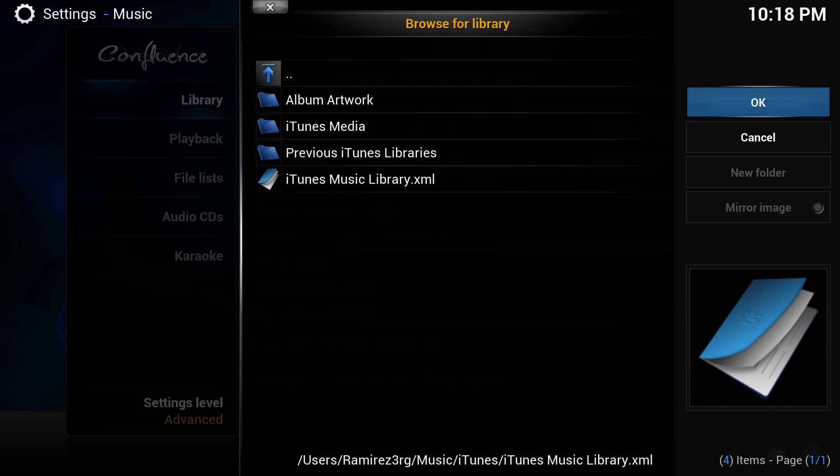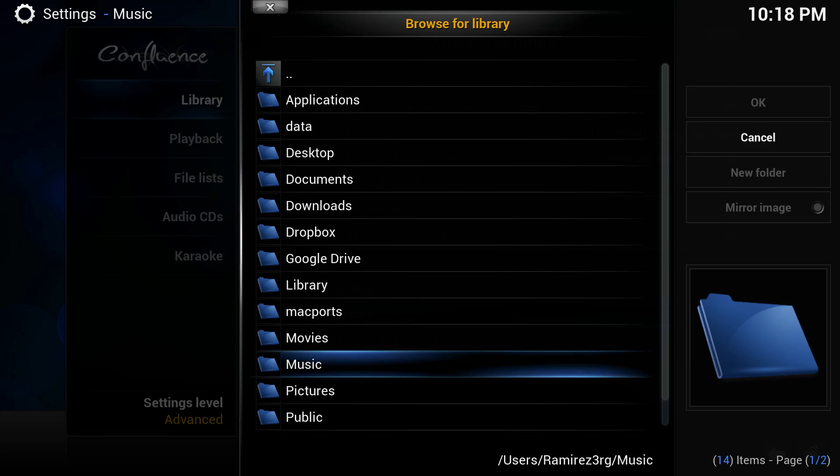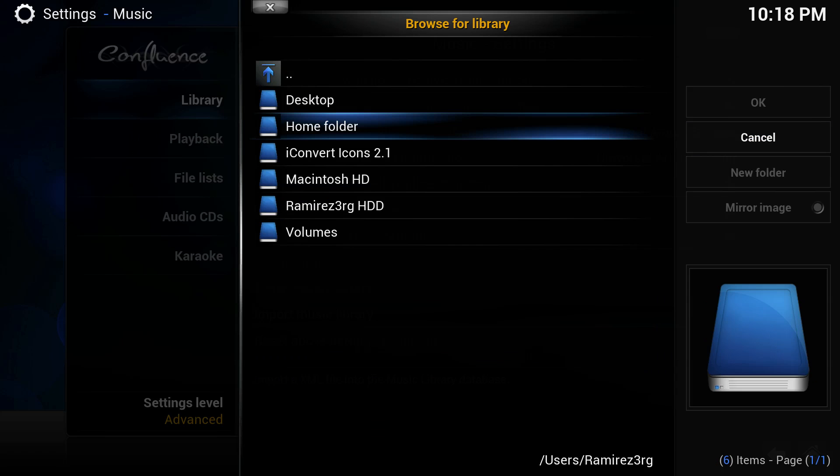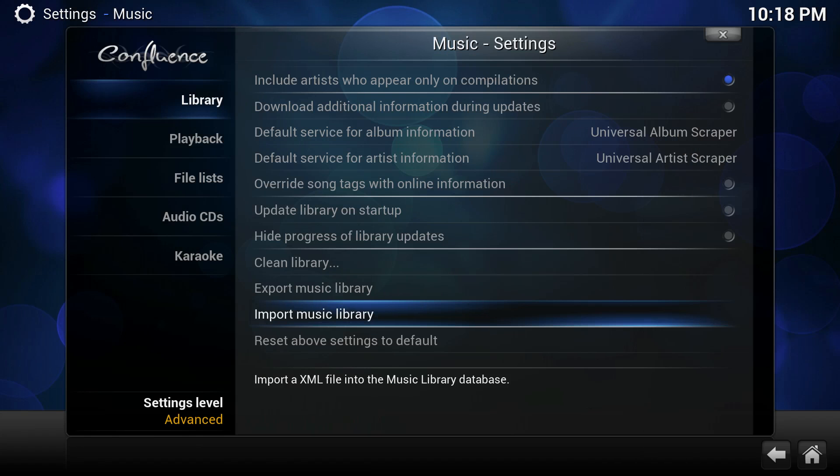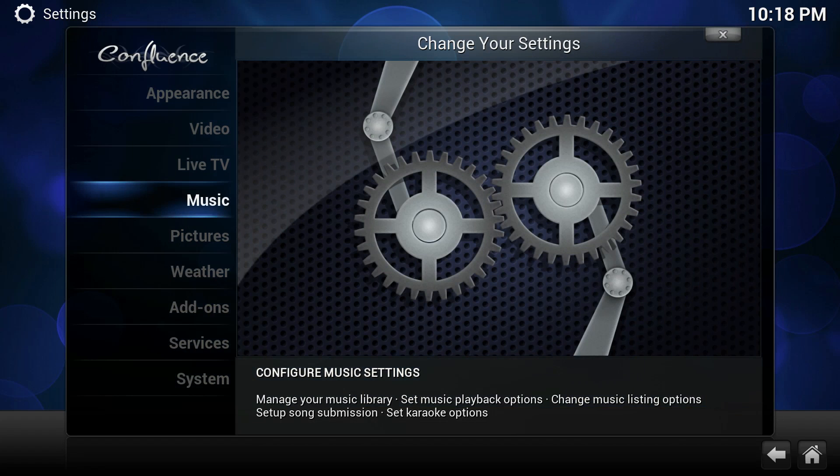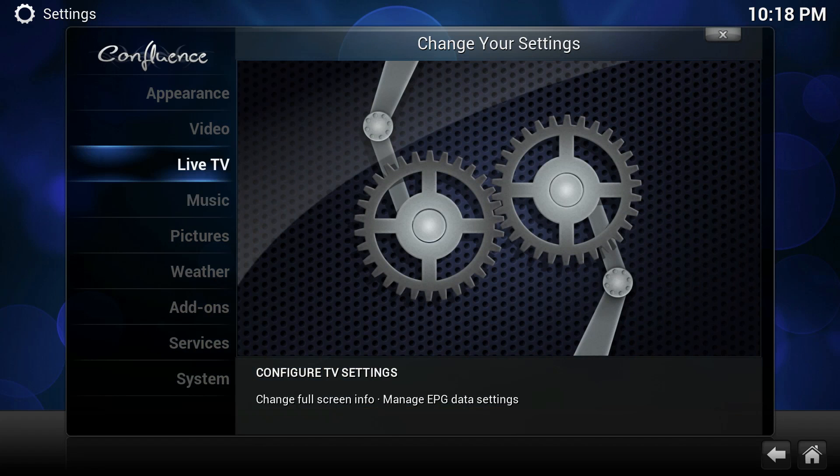Alright, once you've done that, you should have access to all your music files from iTunes. Alright, once that's done we can exit back out.